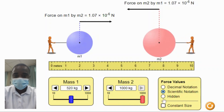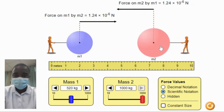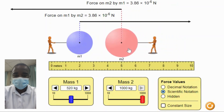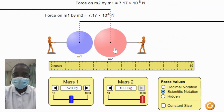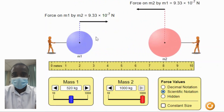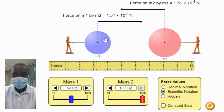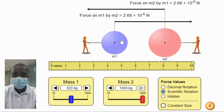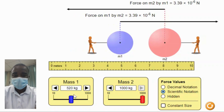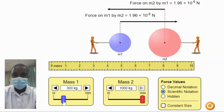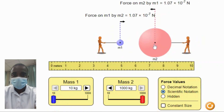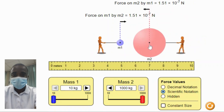The Gravity Force Lab simulation provides a hands-on approach to exploring the principles of gravitational force. By adjusting the properties of the masses and distances, students can observe key concepts. As the mass of one or both objects increases, the gravitational force between them also increases, because the gravitational force is directly proportional to the product of the masses. Students can observe this by increasing the mass of one object and seeing the force indicator increase.